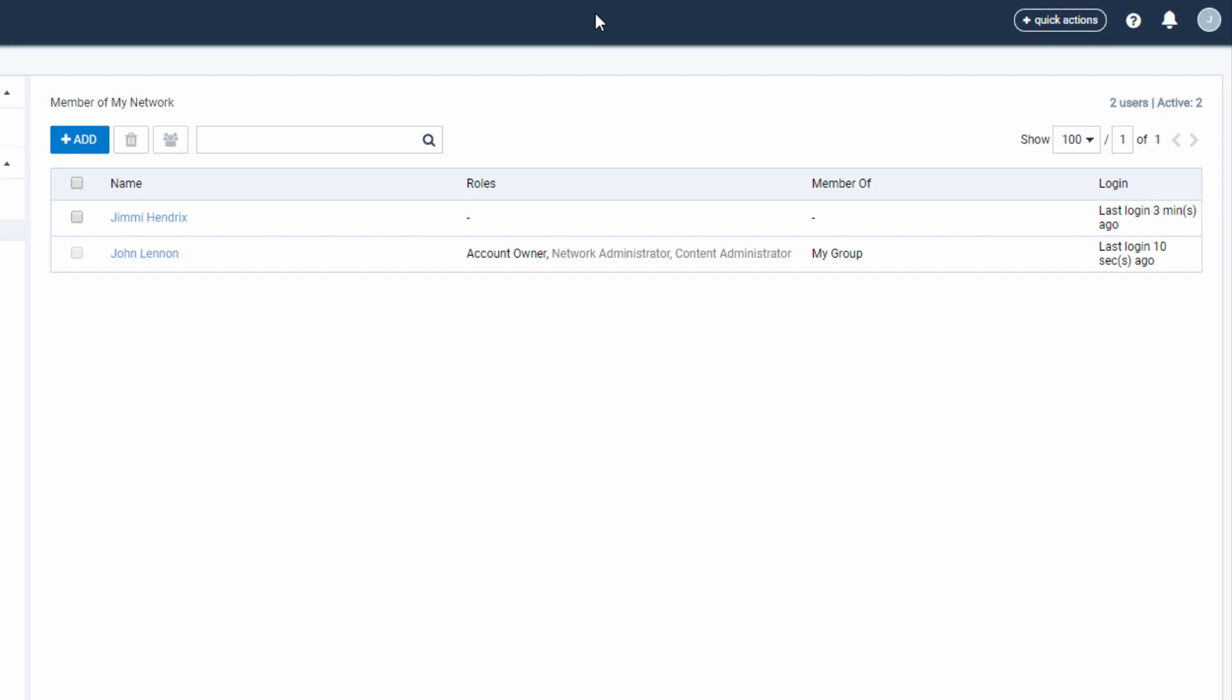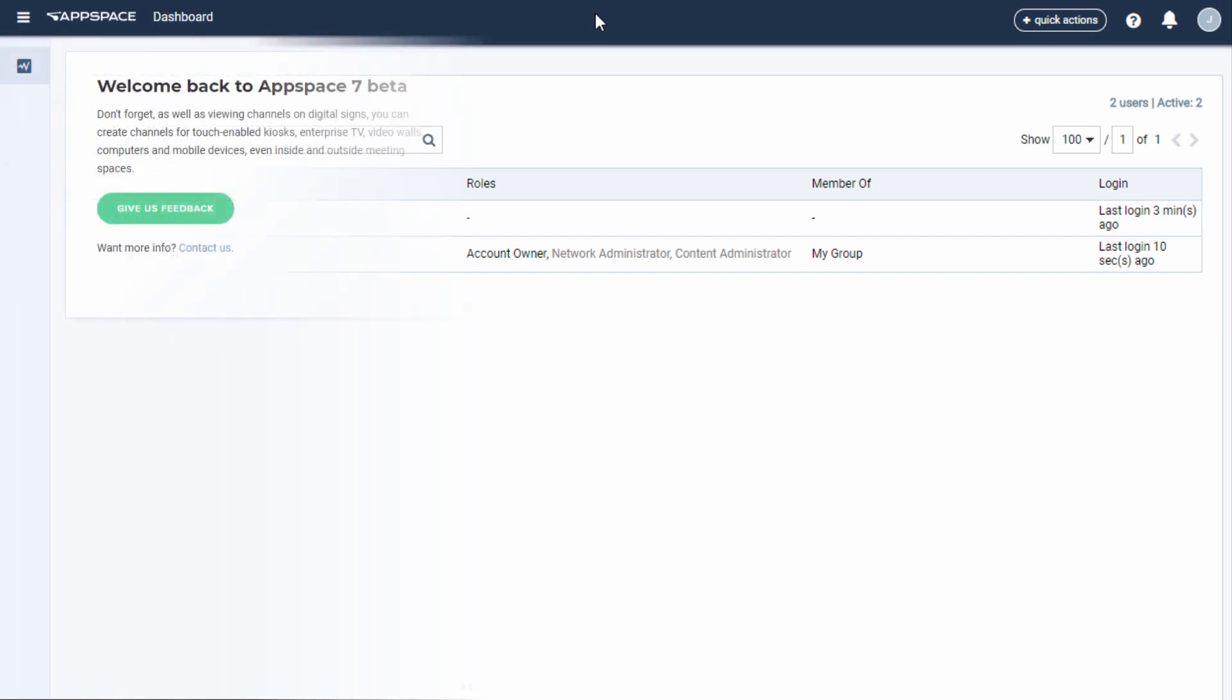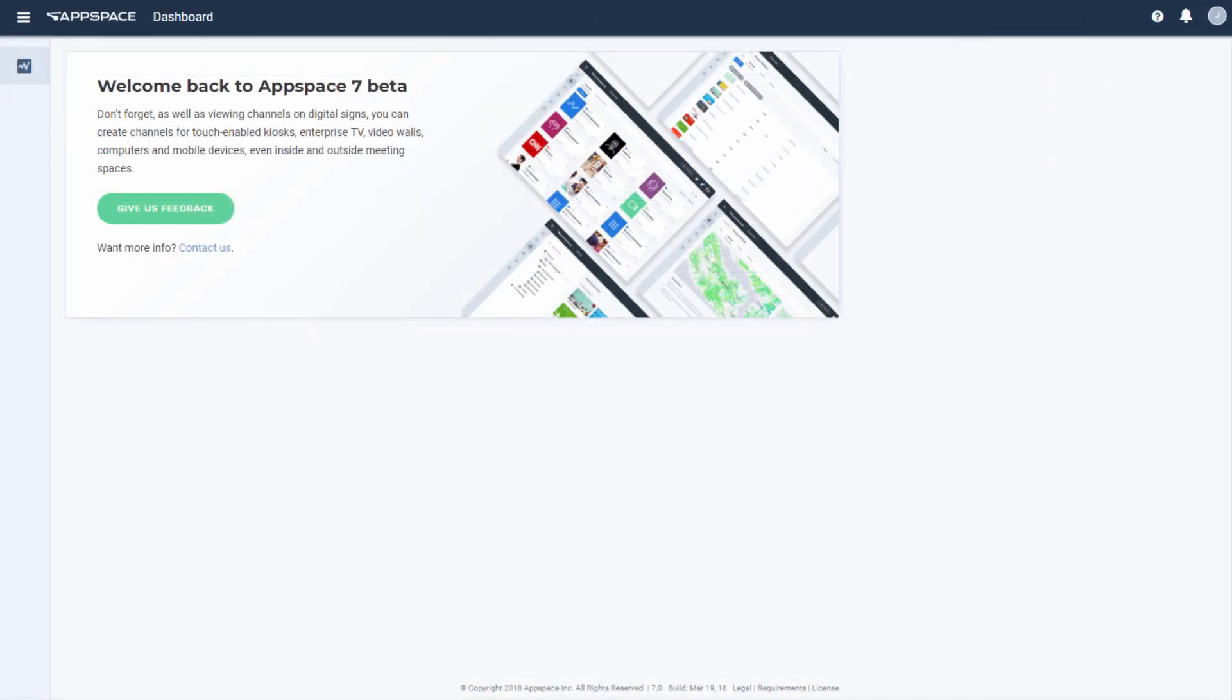Let's look at Mr. Hendrix, who currently is not a member of any group and has no roles assigned. If we log in as this user, this is what we would see: just a dashboard and a very restricted version of it at that.